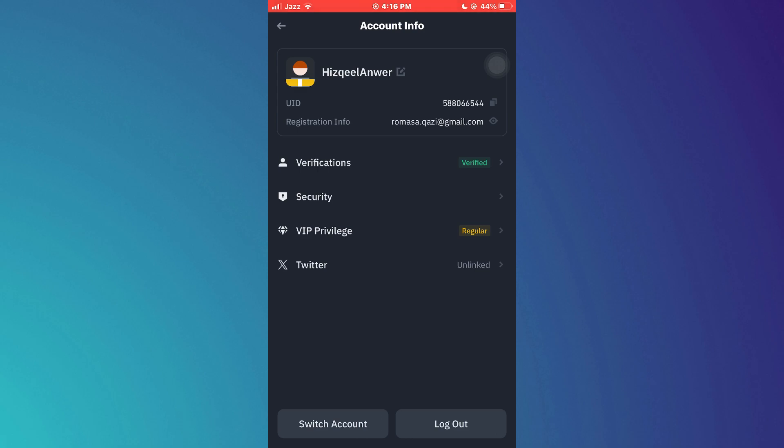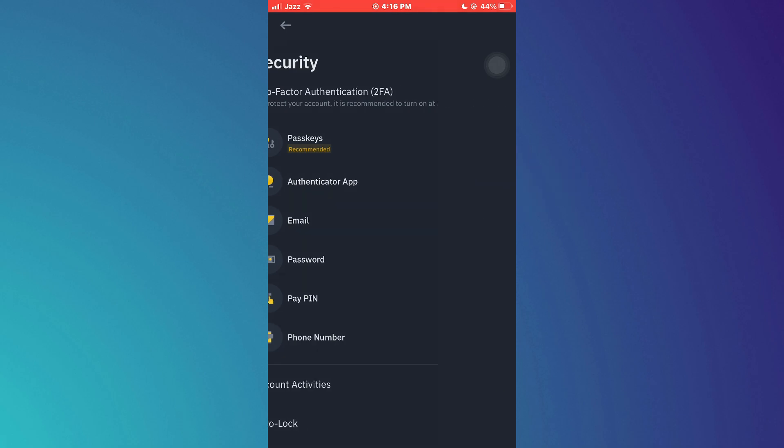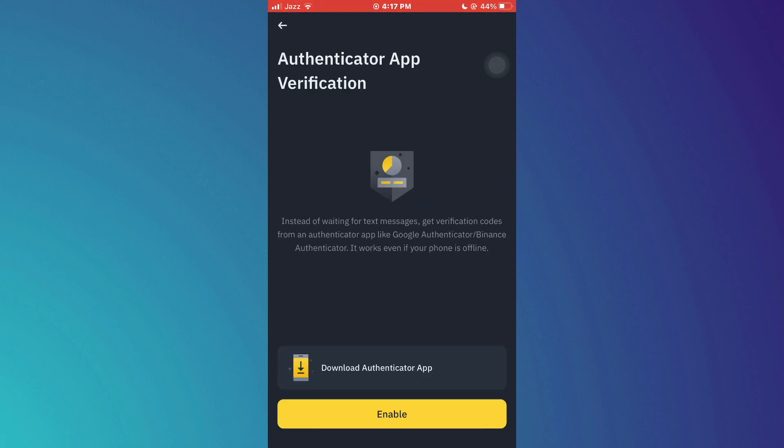Now access the security section and all of the available security methods will appear here. Select Authenticator App and then tap on the Enable button at the bottom.